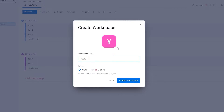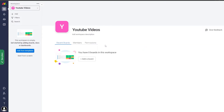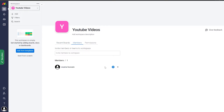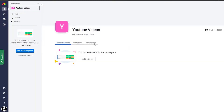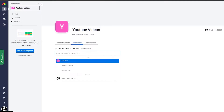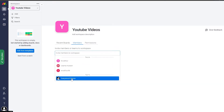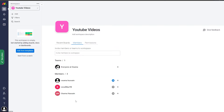You can set it as open so anyone can join, or keep it closed so it's private and only your members can join. Click on create workspace. Over here is your workspace and you can add boards and members. Let's go ahead and invite everyone — all the people are added.